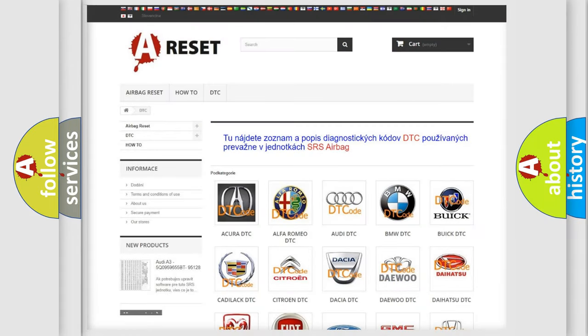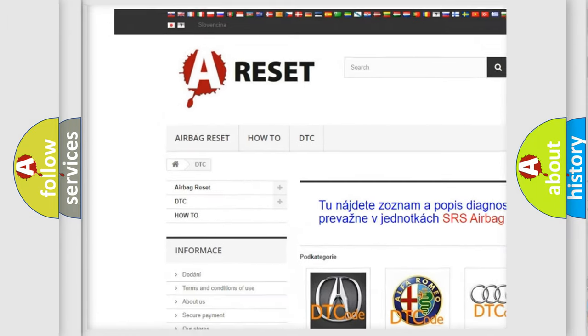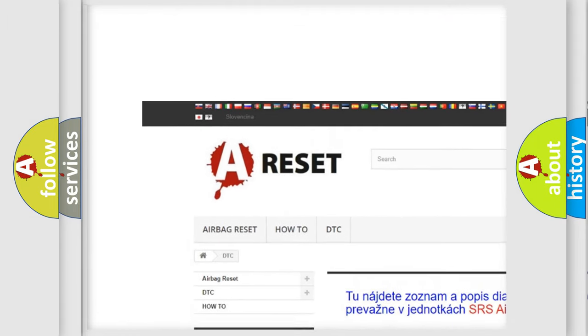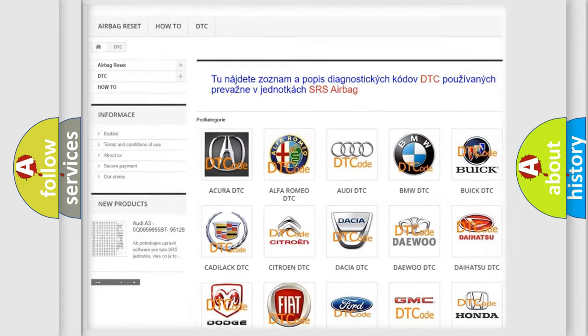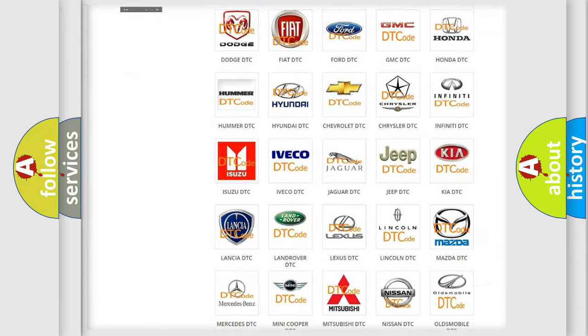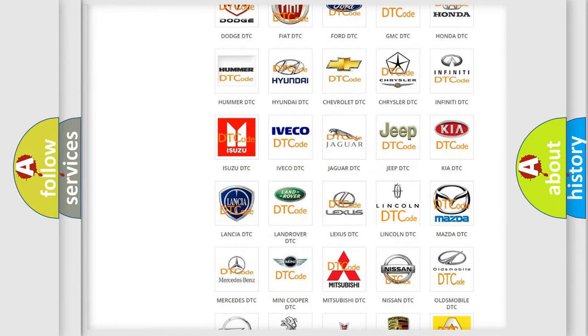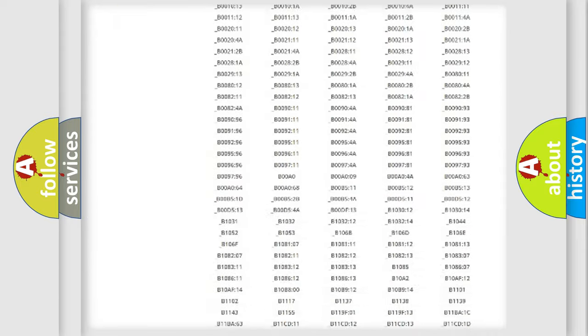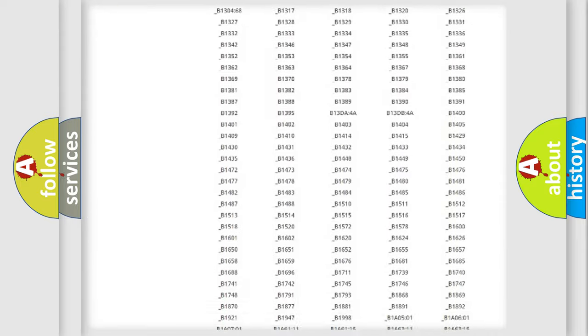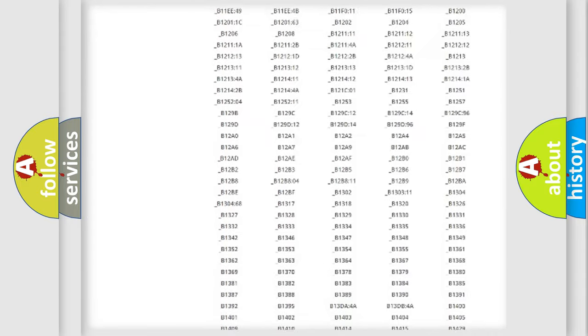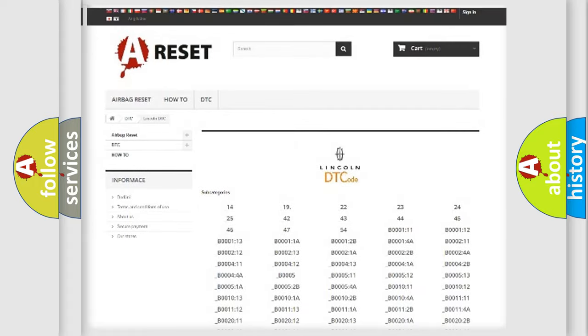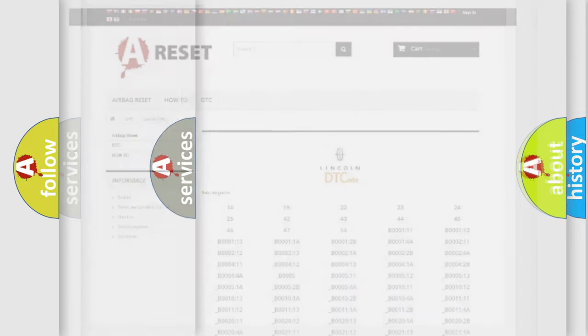Our website airbagreset.sk produces useful videos for you. You do not have to go through the OBD2 protocol anymore to know how to troubleshoot any car breakdown. You will find all the diagnostic codes that can be diagnosed in Lincoln vehicles, also many other useful things.